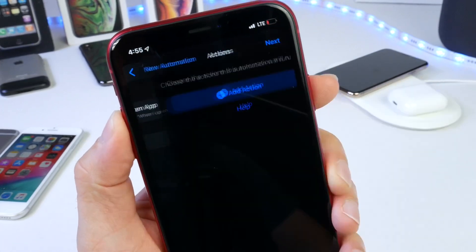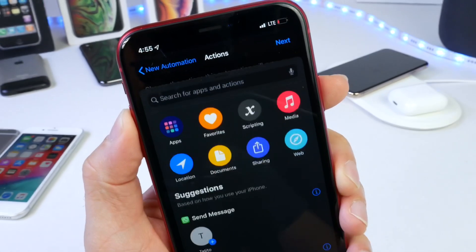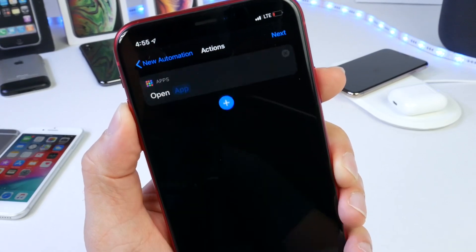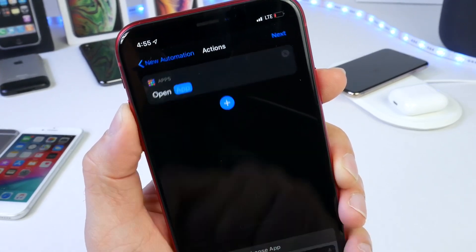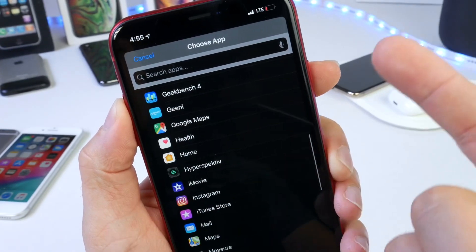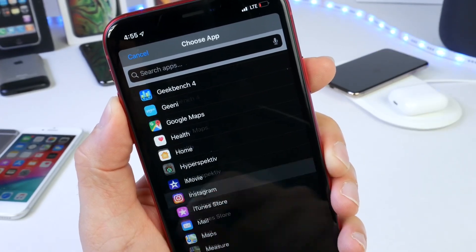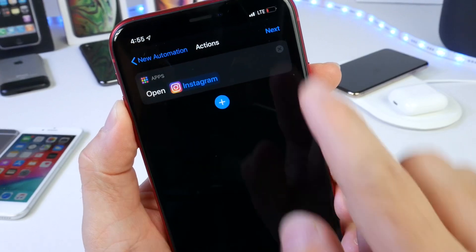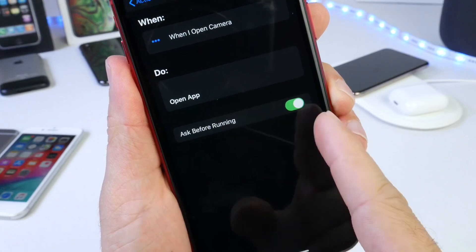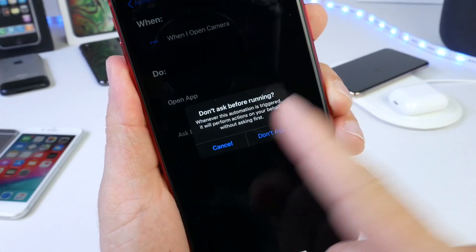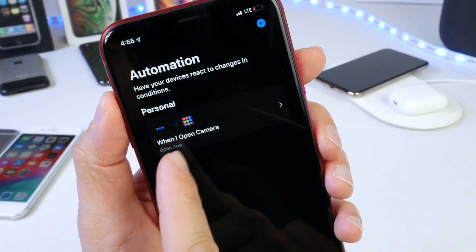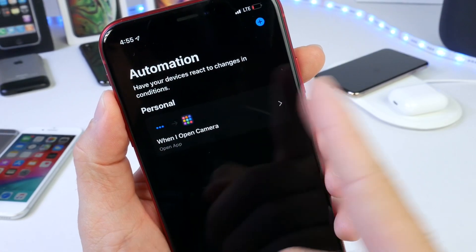Click Next, then add the action you want. Go to Apps, select Open App, tap on Apps, and choose the application you'd like the shortcut to open. Let's say I want Instagram on the lock screen — click on Instagram, click Next, and then turn off Ask Before Running so it's not intrusive and just launches the application right away. Click Done and now when we open the Camera application it will launch Instagram.